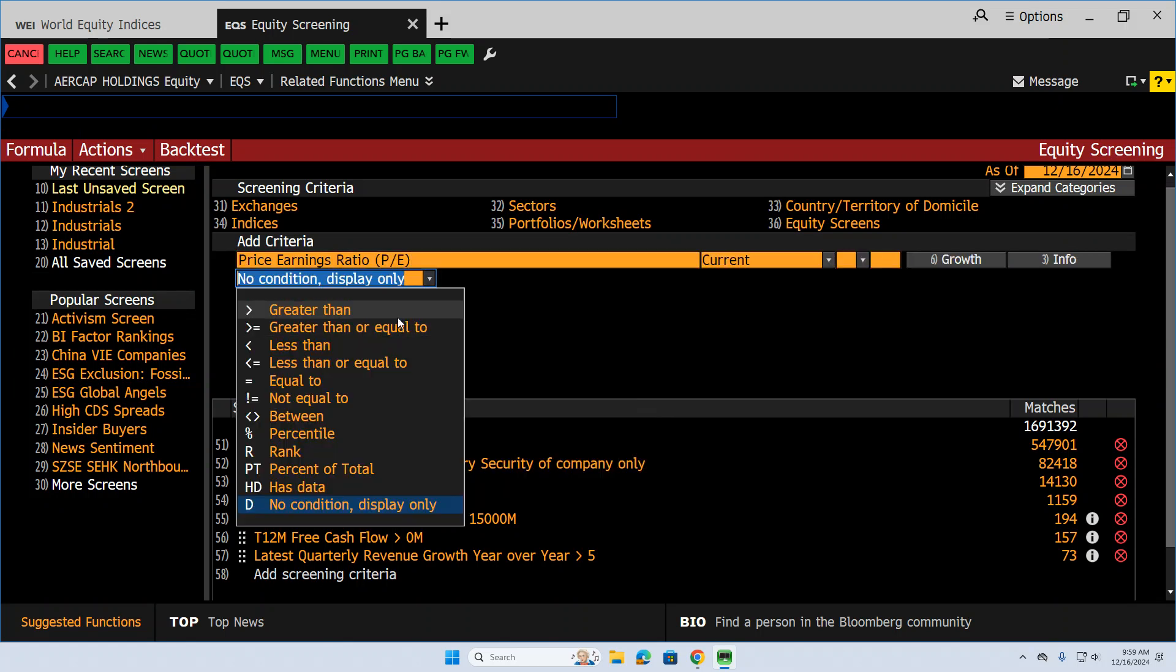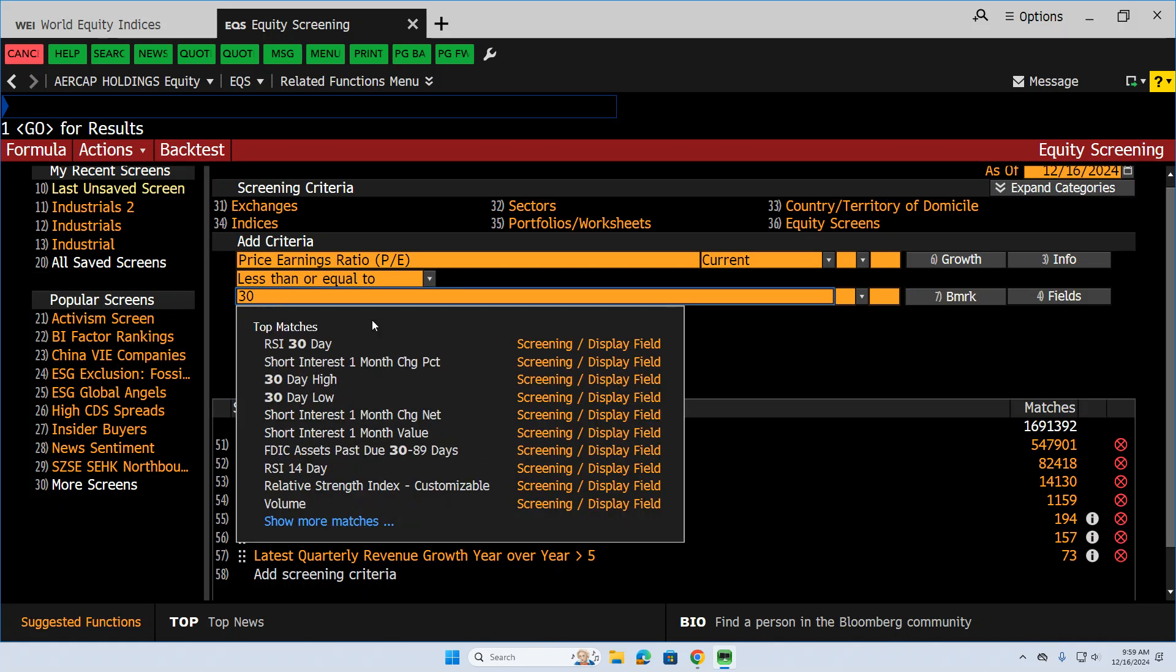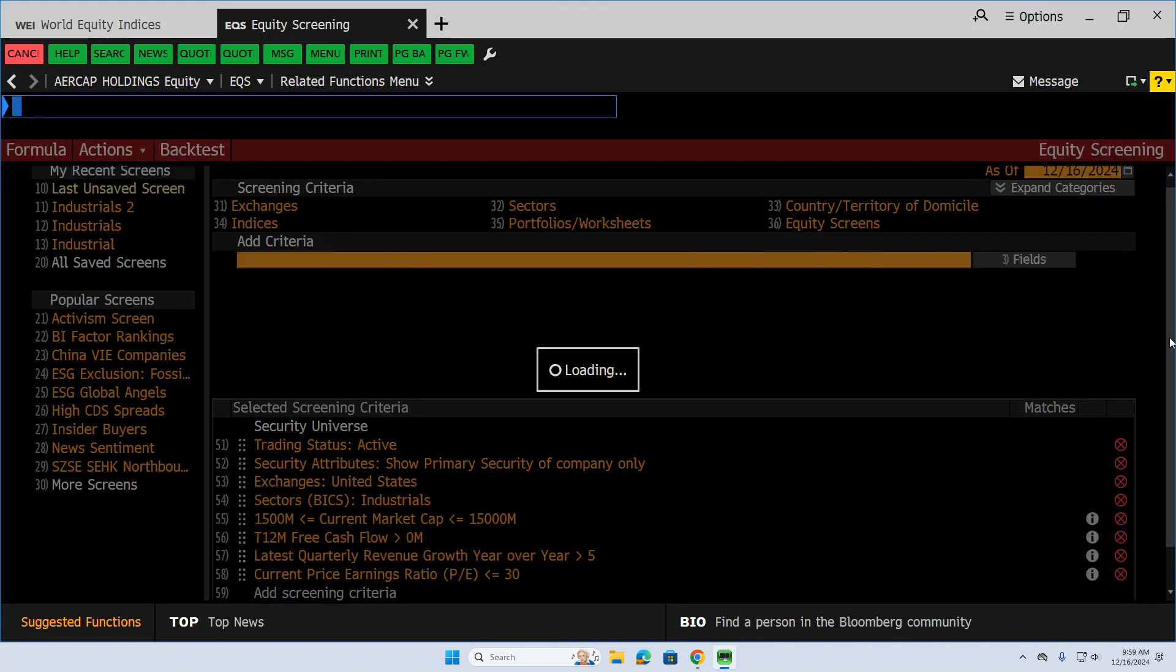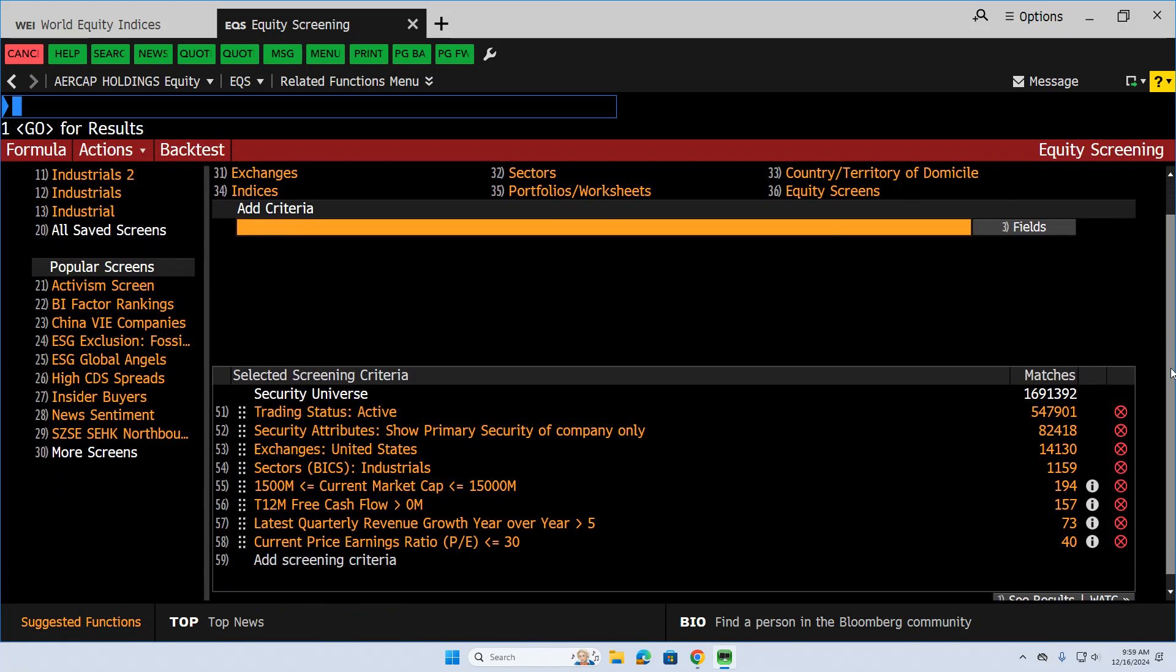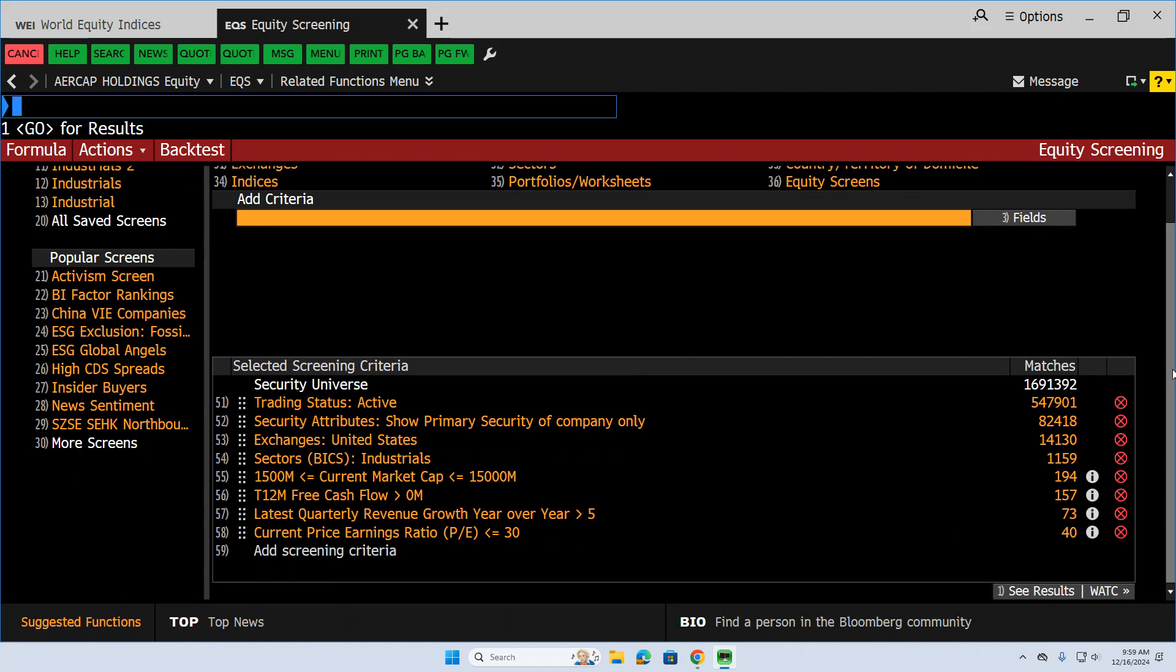Let's do less than. I don't want to make this too stringent because sometimes you can find expensive stocks that are good in other ways. So let's put it at 30. That's not crazy. Down to 40 stocks. We're getting somewhere.